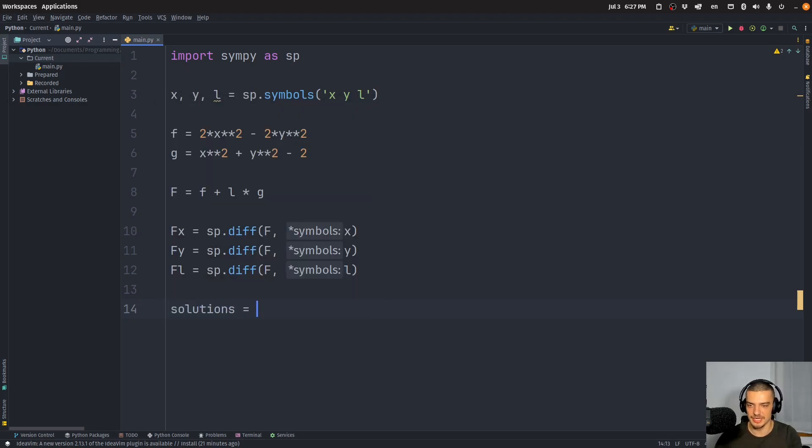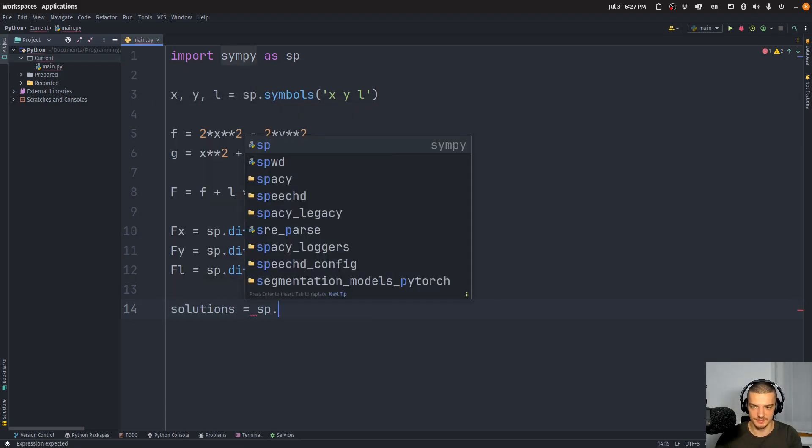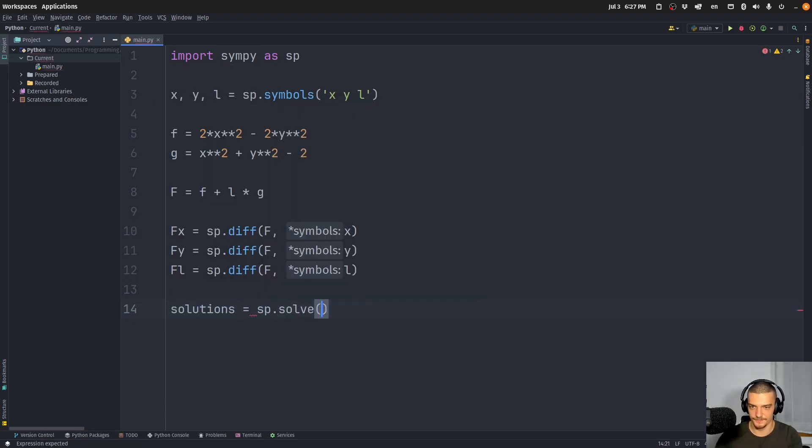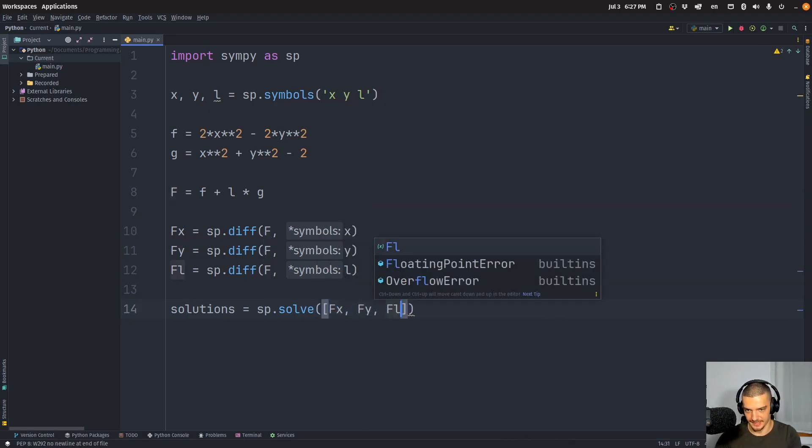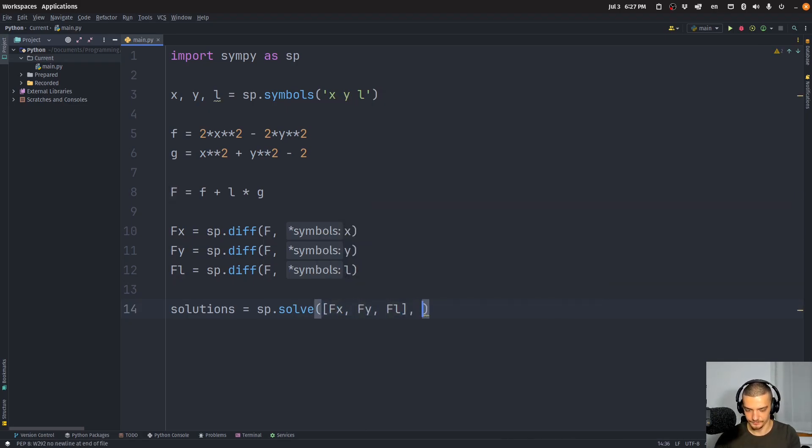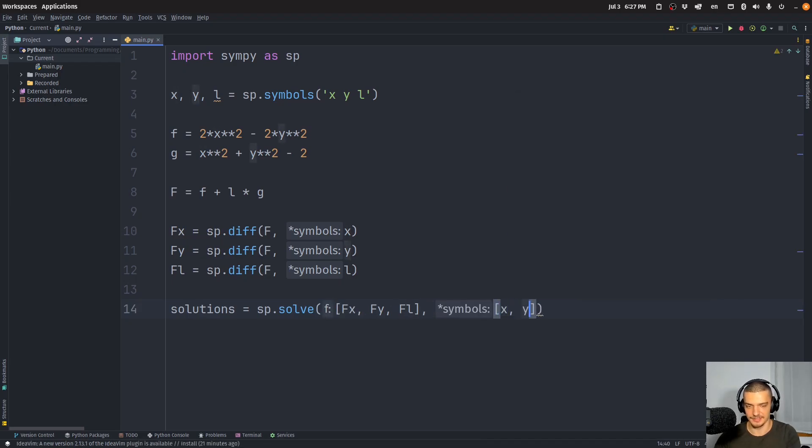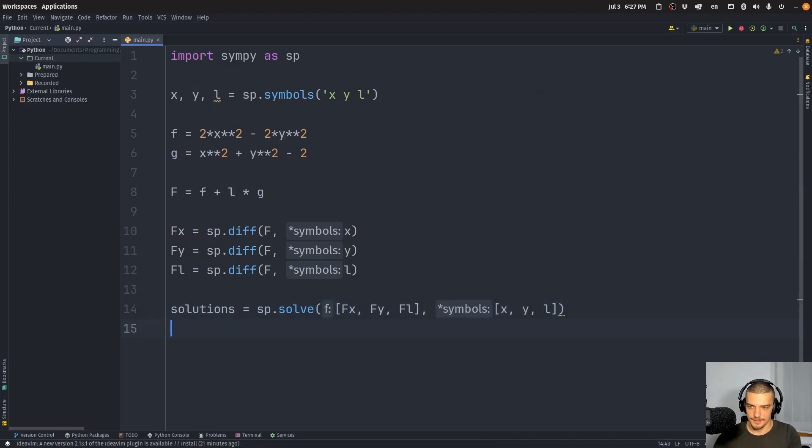So the value of lambda is important for the calculations, for the solving of the system, but it's not really relevant to us once we have the results. So we're going to say solutions is equal to sp.solve, and we're going to pass here Fx, Fy, Fl, and we're interested in x, y and l.